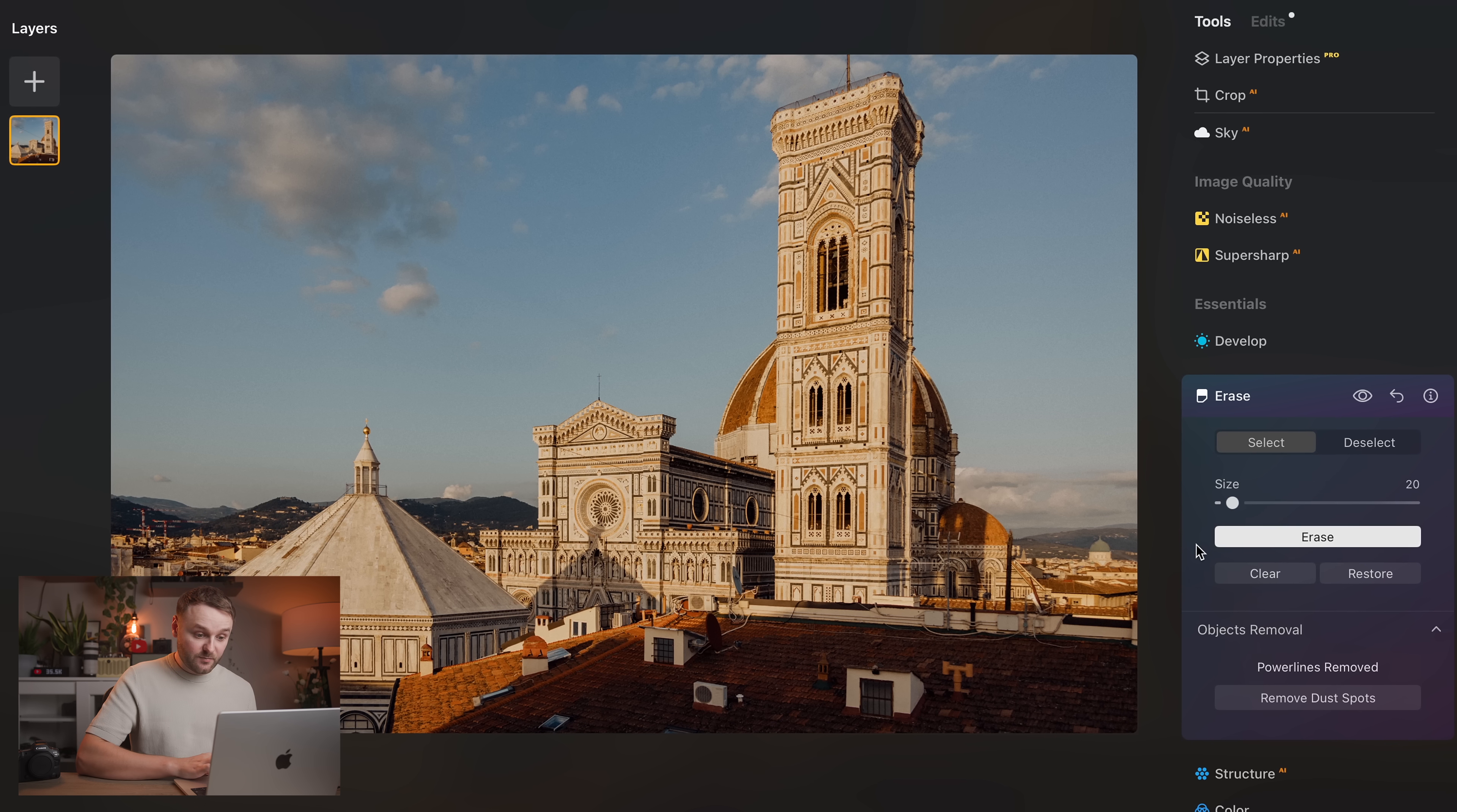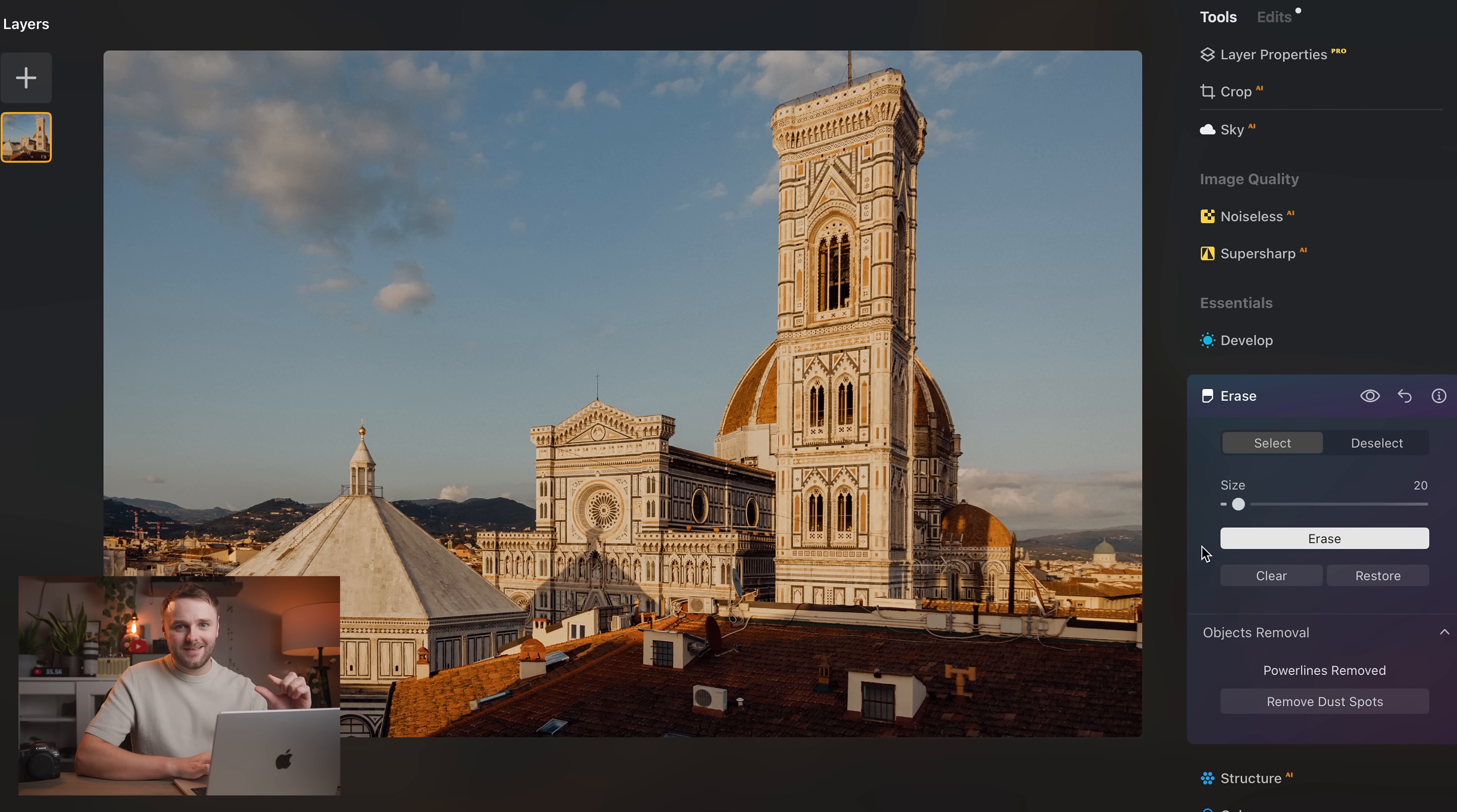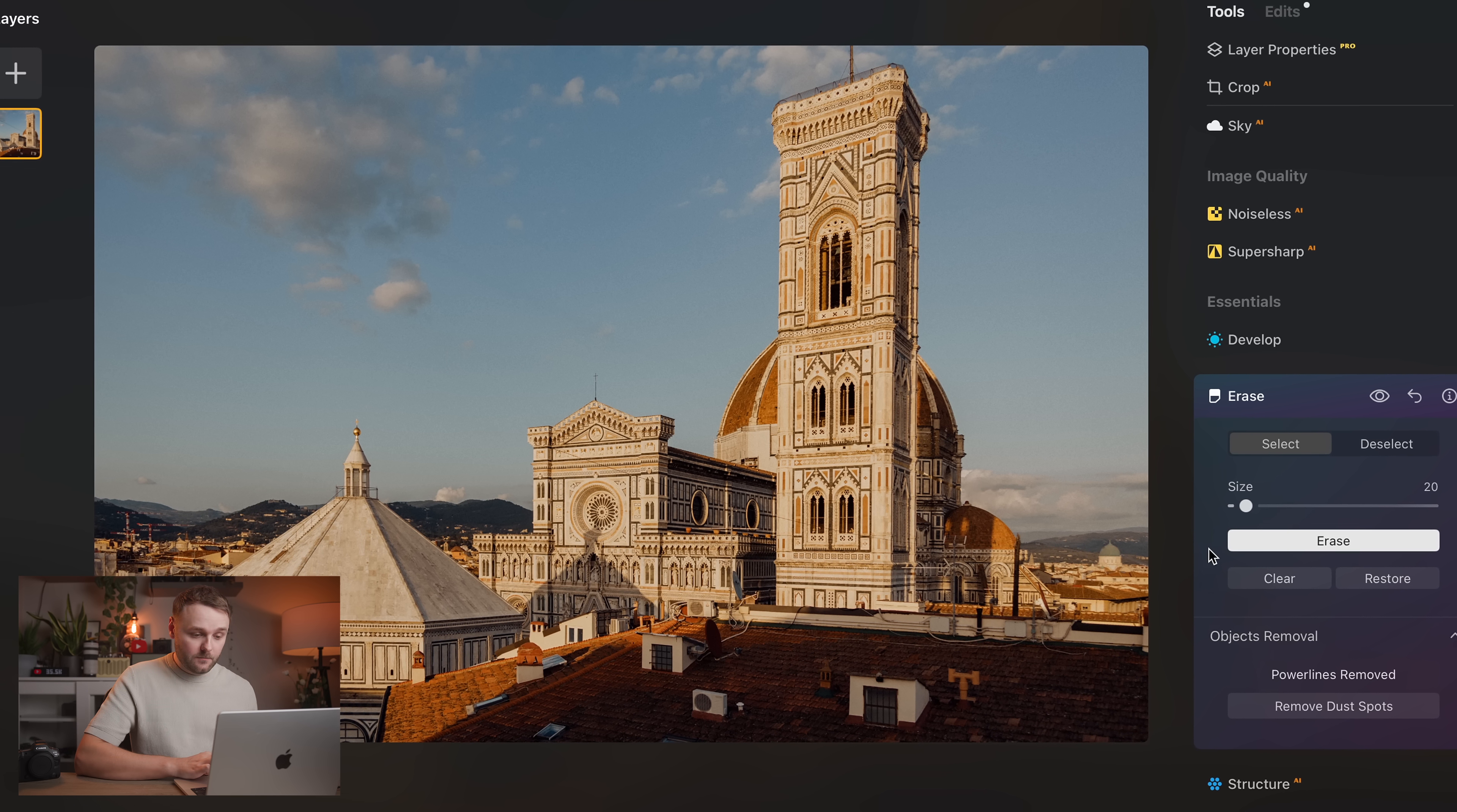And like you can see here, this is a pretty complicated shot that I took when I was traveling. And I remember when I was taking the shot, I was just kind of gutted that the power lines were going right through the shot. But Luminar does a pretty great job of removing that from the image, if that's something you want to do.